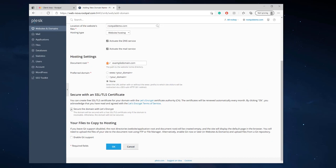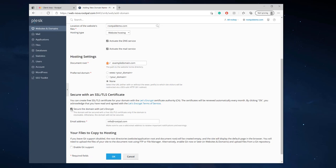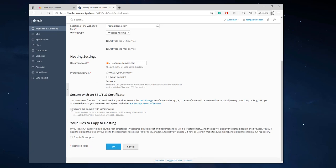You can also secure the domain with Let's Encrypt right here. I'm actually not going to do this right now because I haven't decided if I want this domain on Cloudflare or I'm going to point the domain name servers directly to Plesk.